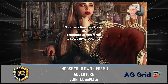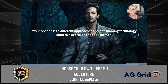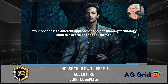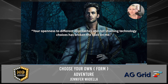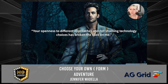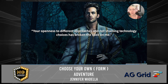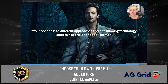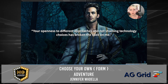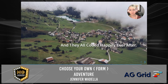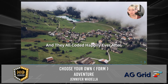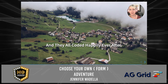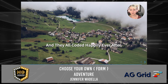And with that, there was another poof and the evil sorcerer appeared — but right before her eyes, he transformed into a handsome prince. 'Your openness to different approaches and not shaming technology choices has broken the spell on me,' he said. And they lived happily ever after implementing all sorts of different form control options. The curse he had placed upon the kingdom and the villagers was lifted, and everyone coded happily ever after.